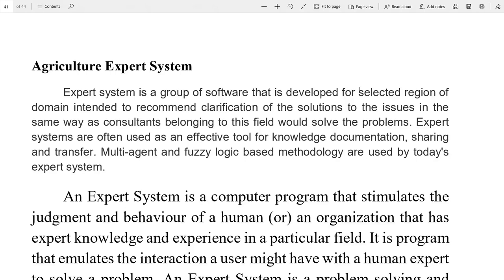Good morning everyone. We are again with our topic — this is the last topic of our syllabus in the ICT video series we started specially for food technology students during lockdown. Today's topic is agriculture expert system, and after this topic we will finish our complete syllabus.